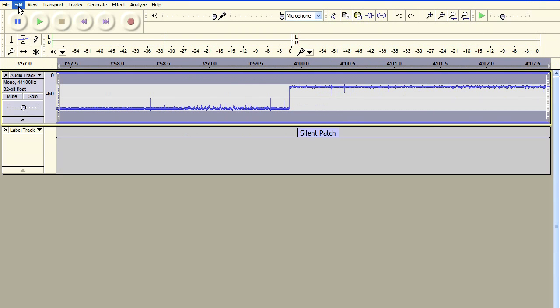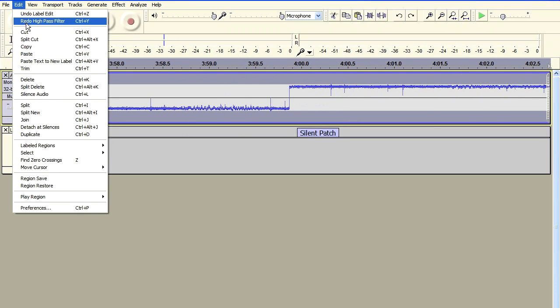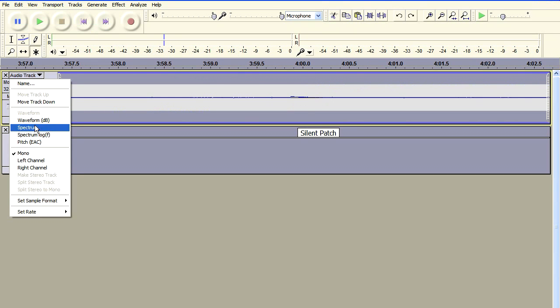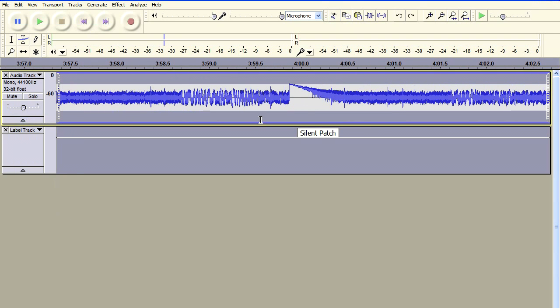Now I'm going to reapply the effect and for some reason Audacity changes the view back to the original view. So let me change it to the waveform DB view and we can see clearly what's happened here.